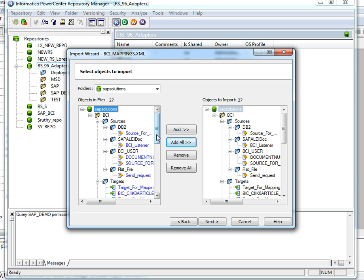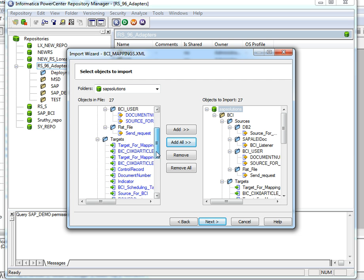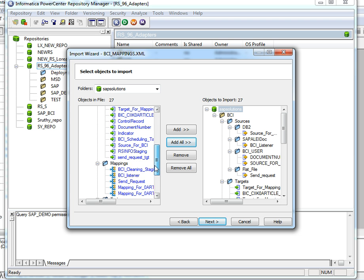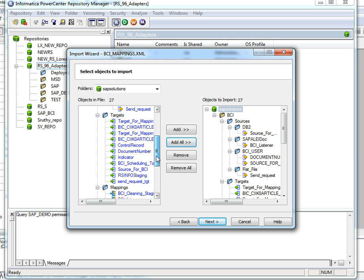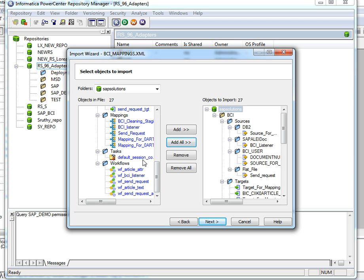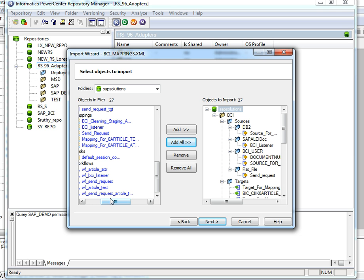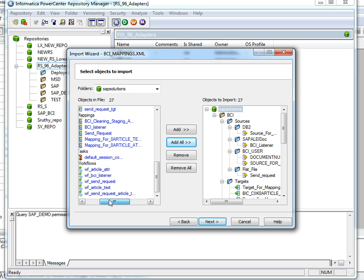Here we have a listener mapping, a send request mapping, a cleaner mapping, and two process mappings. These process mappings can be treated as example mappings, because the data sources we need may not be these two. In that case we have to create another process mapping, so it is not compulsory that we import these two process mappings. Here we have mappings for article text and article attribute.